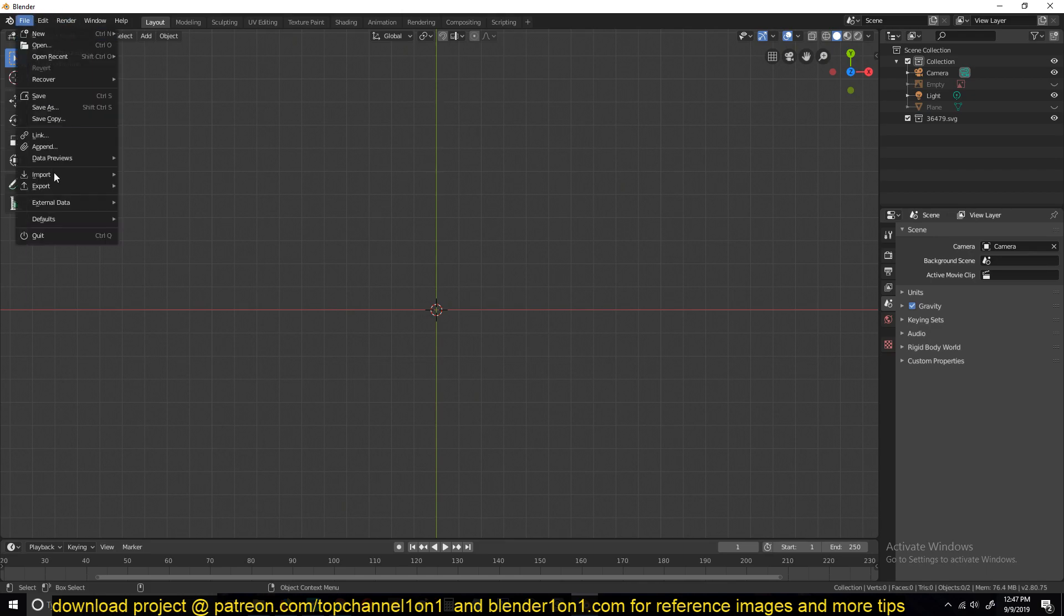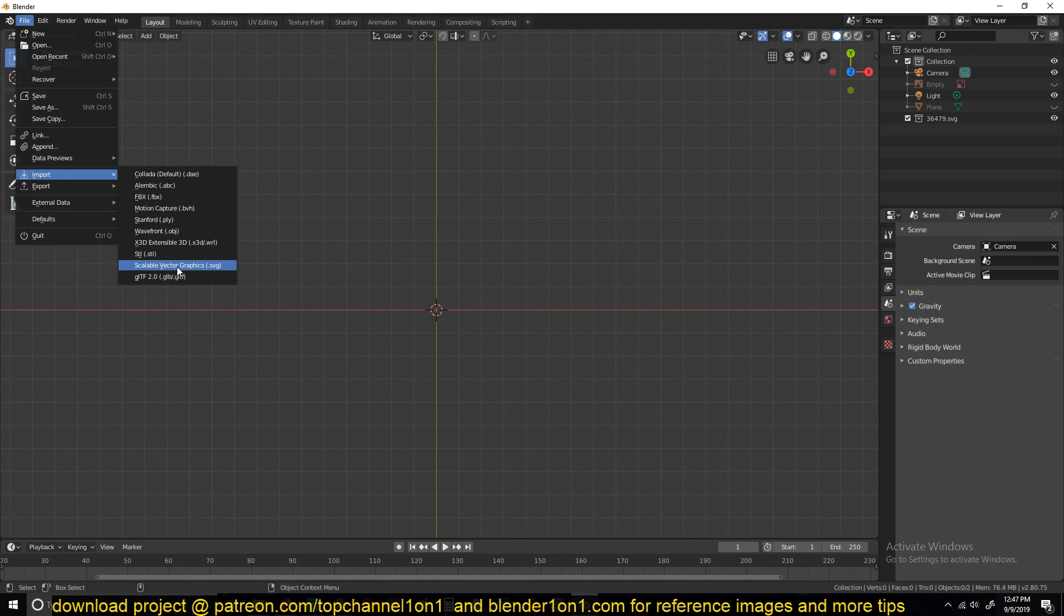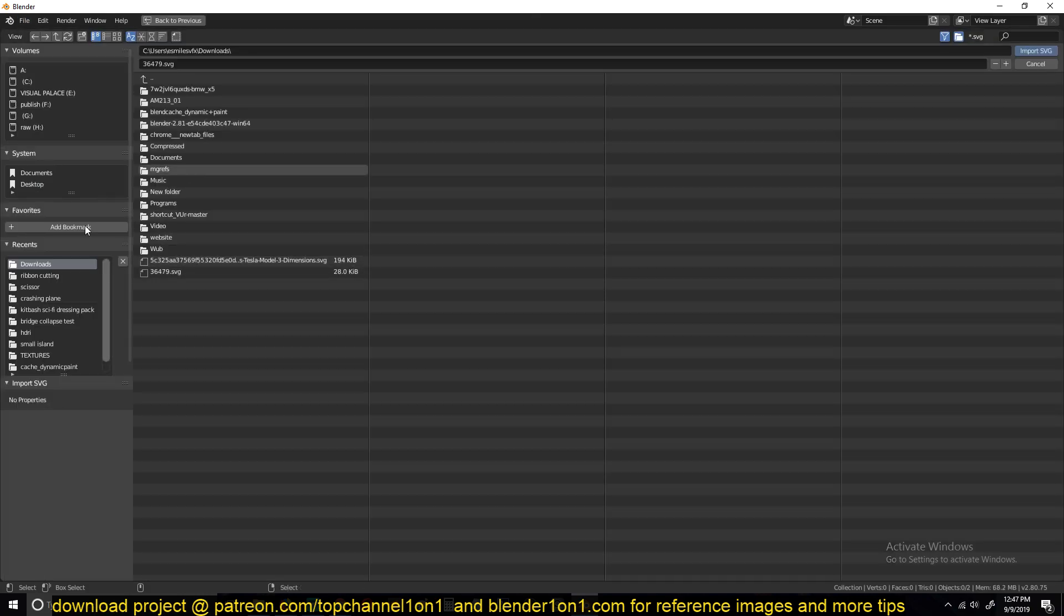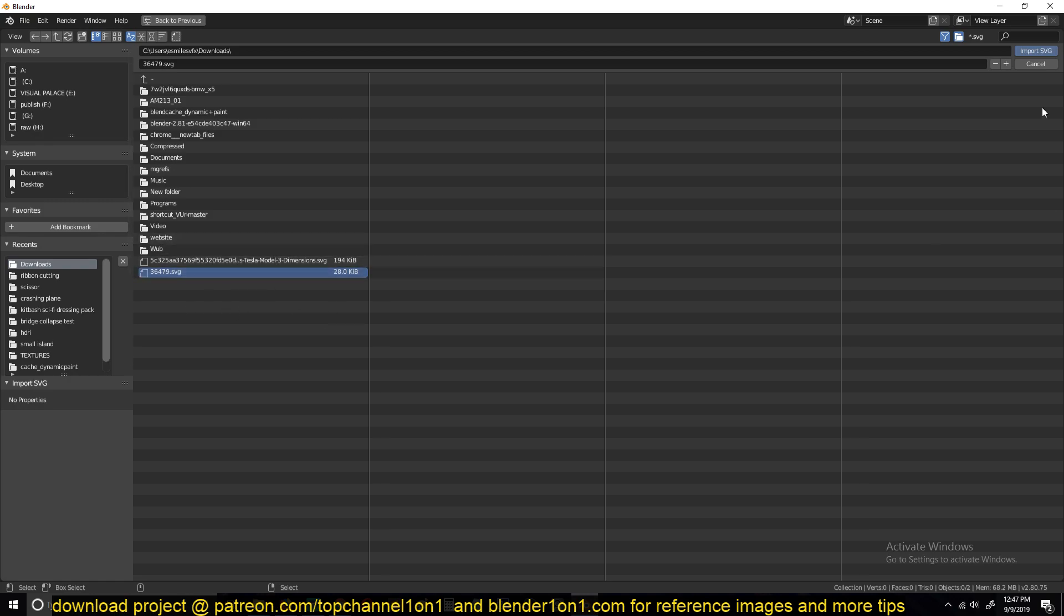go to File. There is an Import SVG or Scalable Vector Graphics feature here in Blender, so you just click on that and then find the SVG. I'm just going to get this and then hit